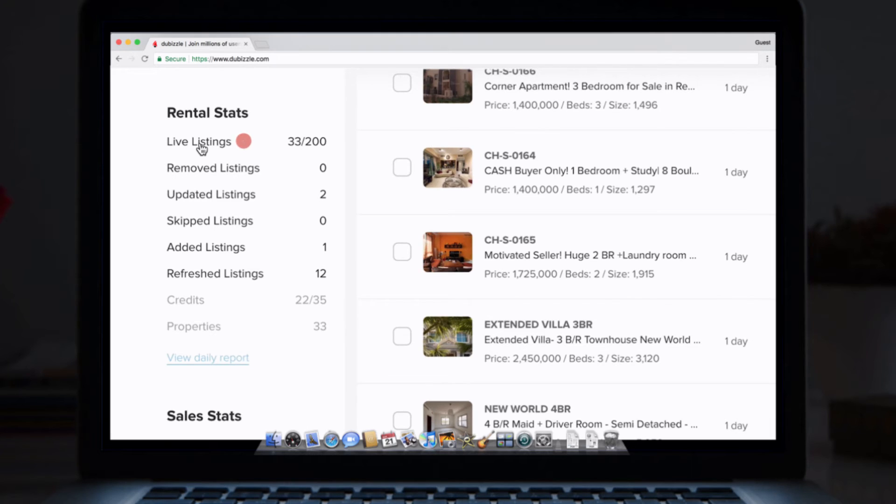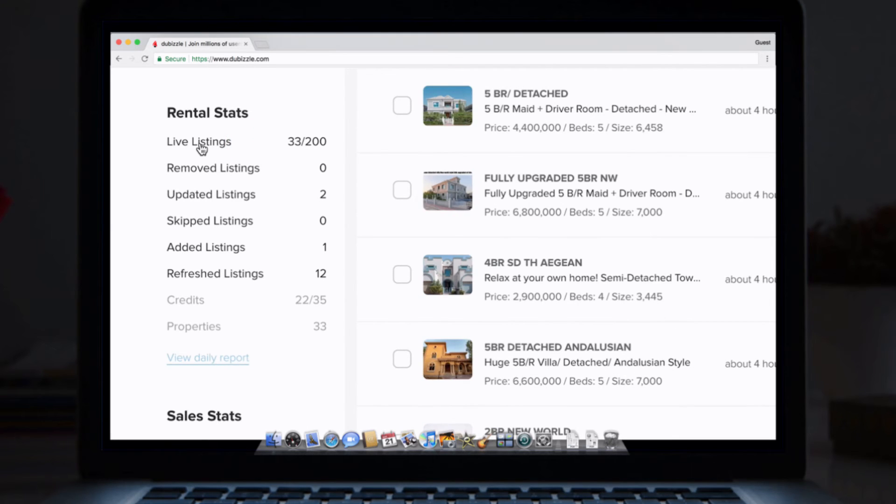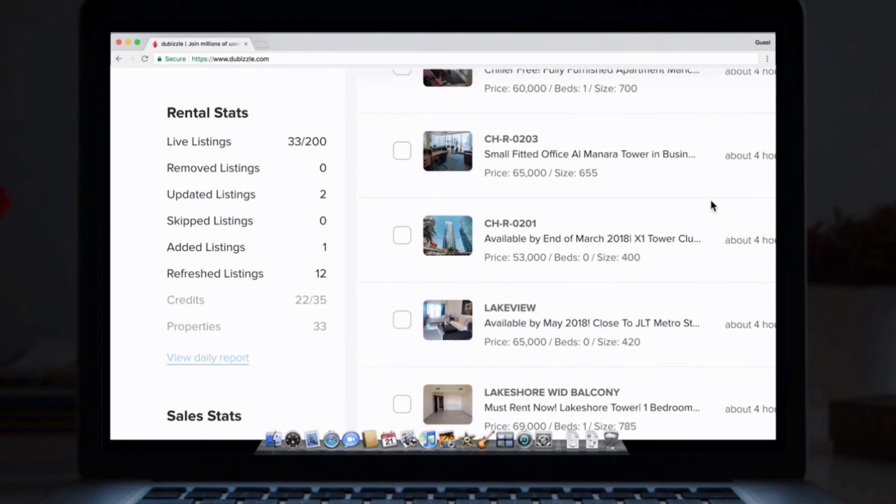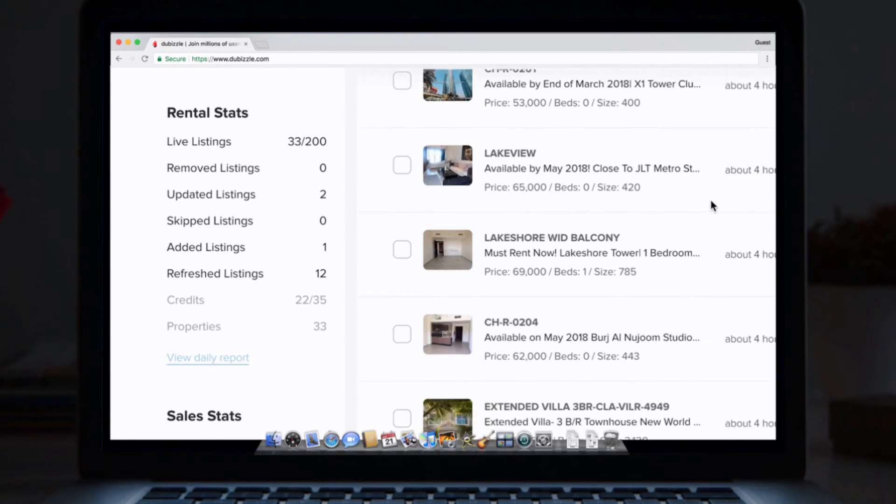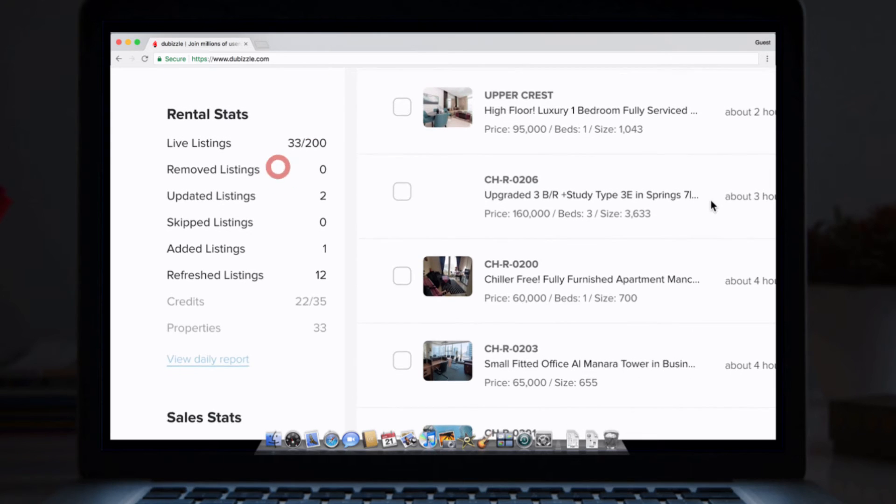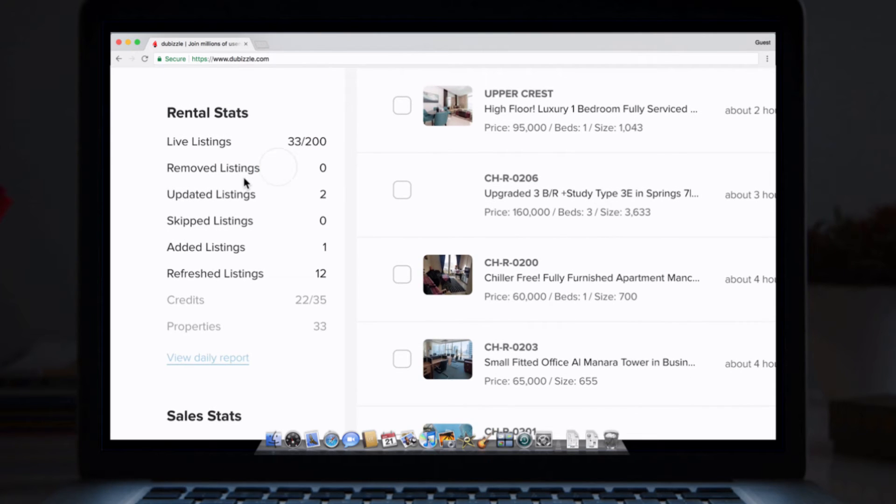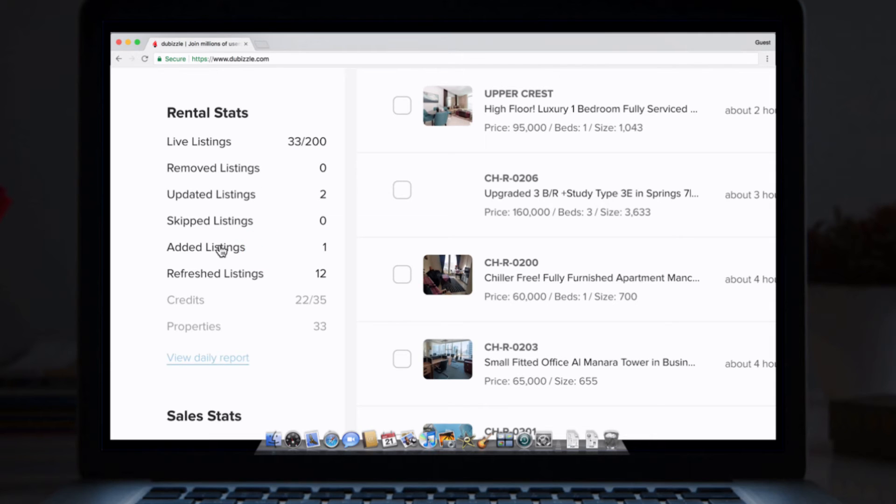Live listings. Simply put, this is your total number of current live listings. Removed listings are all of your expired or deleted ads. Updated listings are any ads that have been edited or modified. Added listings refer to new ads that have just been published. Refreshed listings is the total number that have been refreshed in that day.